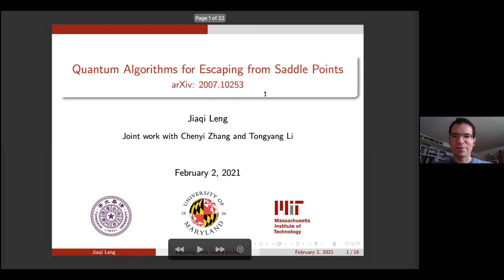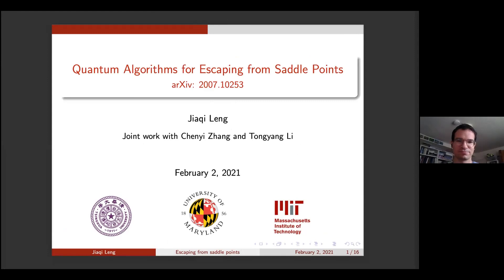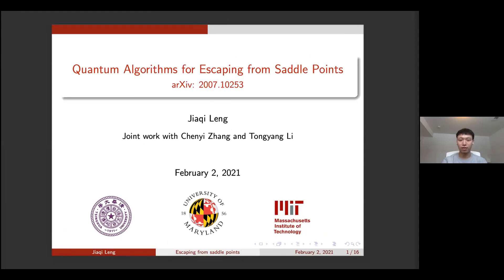It's my pleasure to introduce the second speaker of this session, Jiaqi Lang, who will speak about quantum algorithms for escaping from saddle points. Hi everyone, I'm Jiaqi Lang from the University of Maryland, and today my talk is about a quantum algorithm for escaping from saddle points. It's a joint work with Chen Yizhang and Tongyang Li. Chen Yi is from Tsinghua University and Tongyang is now at MIT.